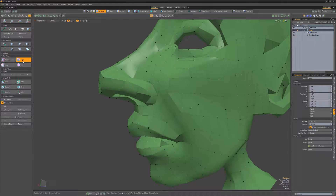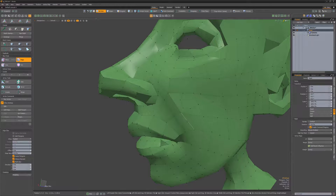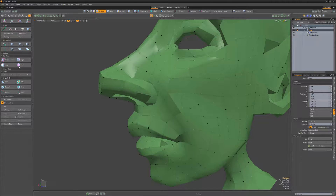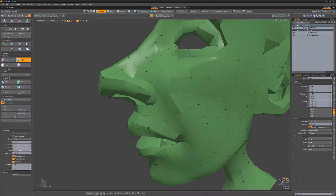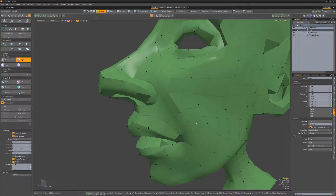If you'd like to create new verts without creating new edges, disable the split polygons option. If you'd like to slice each edge in its center, disable the inside polygons option and enable the split at the middle option.